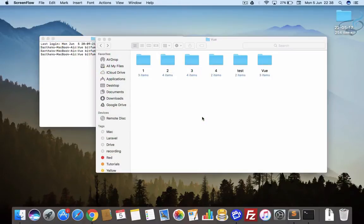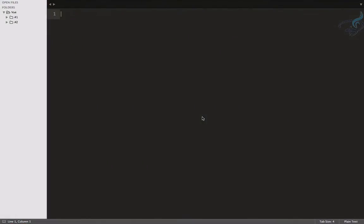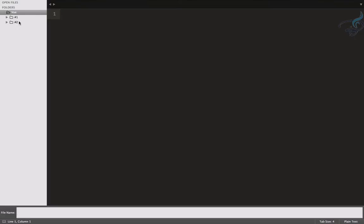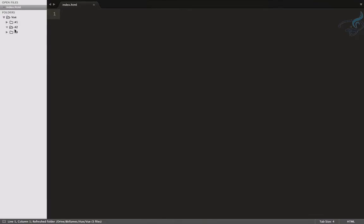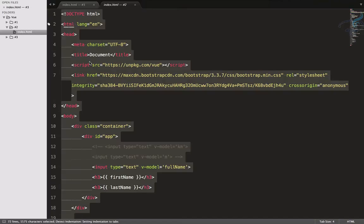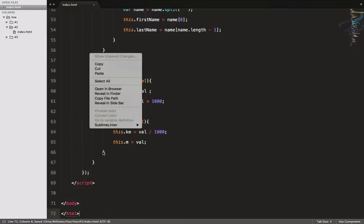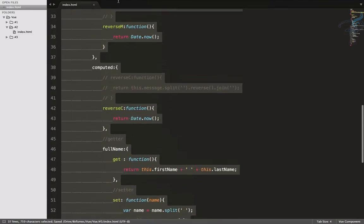In this episode we are going to learn about attribute bindings in Vue. Let's open Sublime and create a new file inside a new folder — index.html — and copy everything from the last episode, paste it here, and delete everything except the base template.